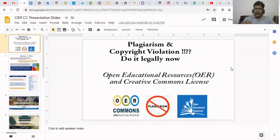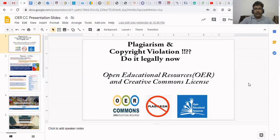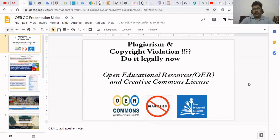Hello. Today we are going to see Creative Commons Open Educational Resources. Nowadays everything is available on the internet, but it doesn't mean that we have to take all those things for our personal preparation of documents or other work. It comes under plagiarism — it is an offense. Stealing someone's intellectual property should be avoided.